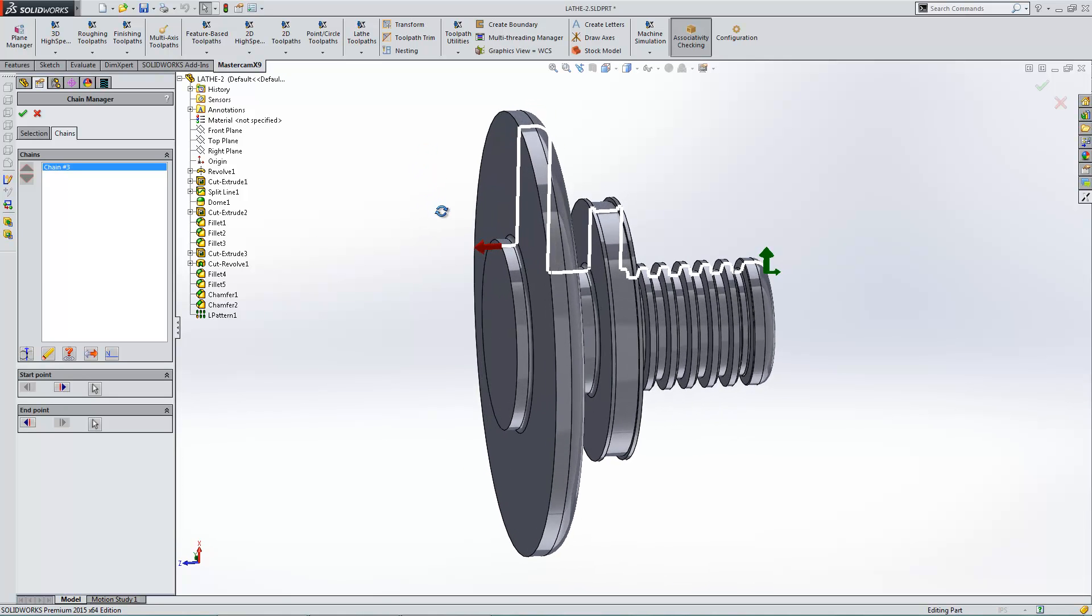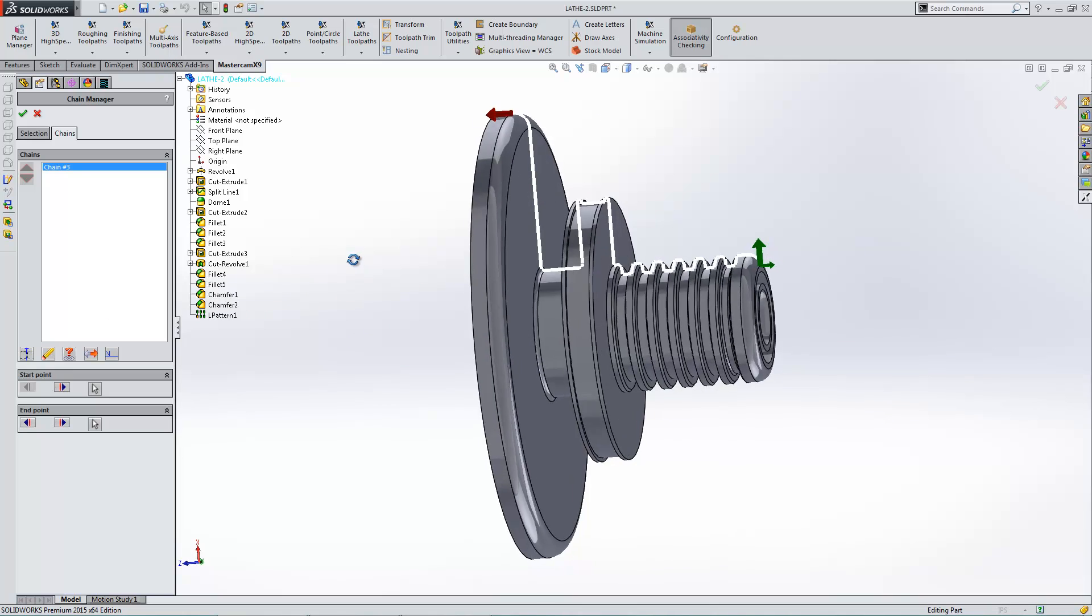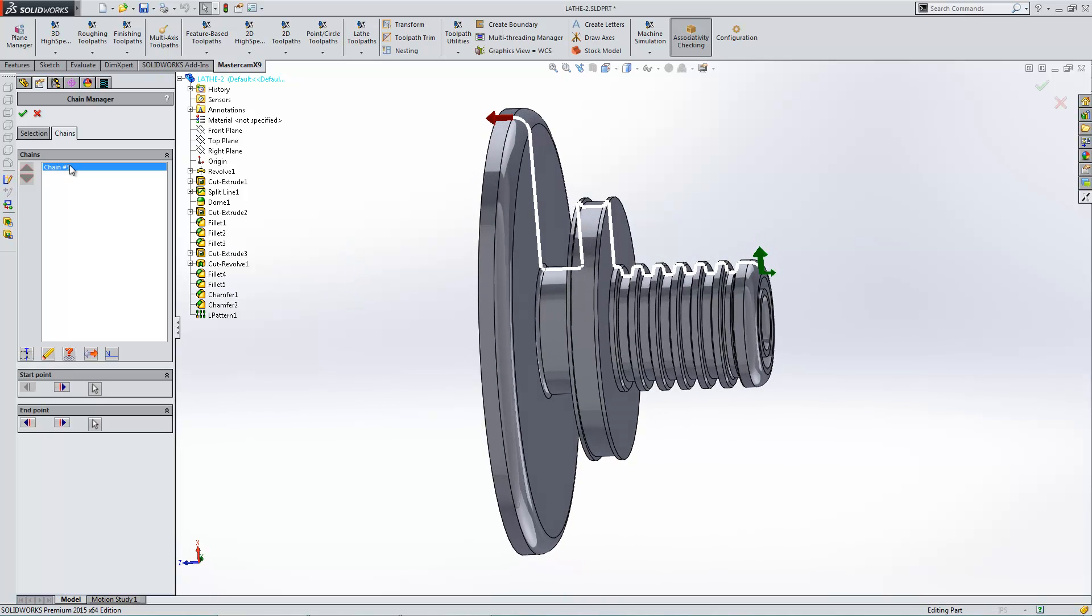But I do want to cut this view right there. Now, another thing you might notice is it's cutting all the way through the back. So if I actually just were to chain that and cut that, it would cut right through my chuck. That would be bad. So what I'm going to do is just move the end point back to right there. That's as far as I want to cut. So I'm going to hit OK.